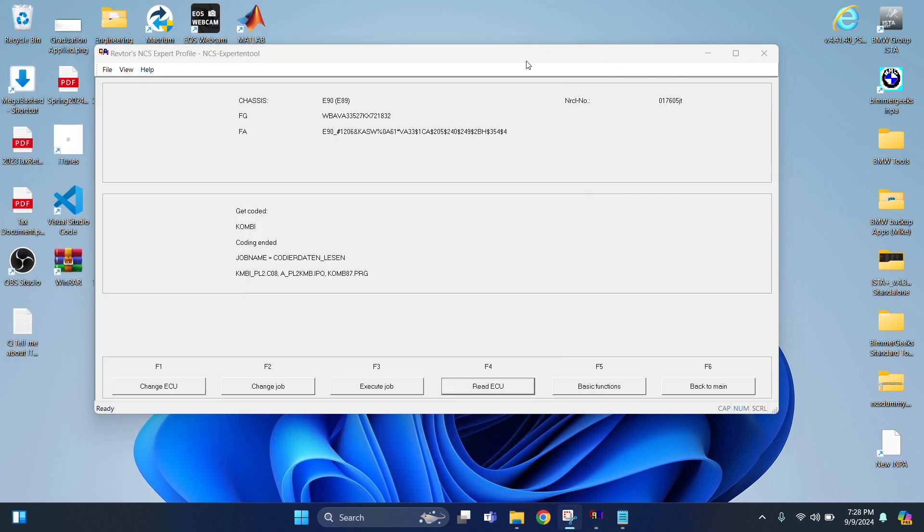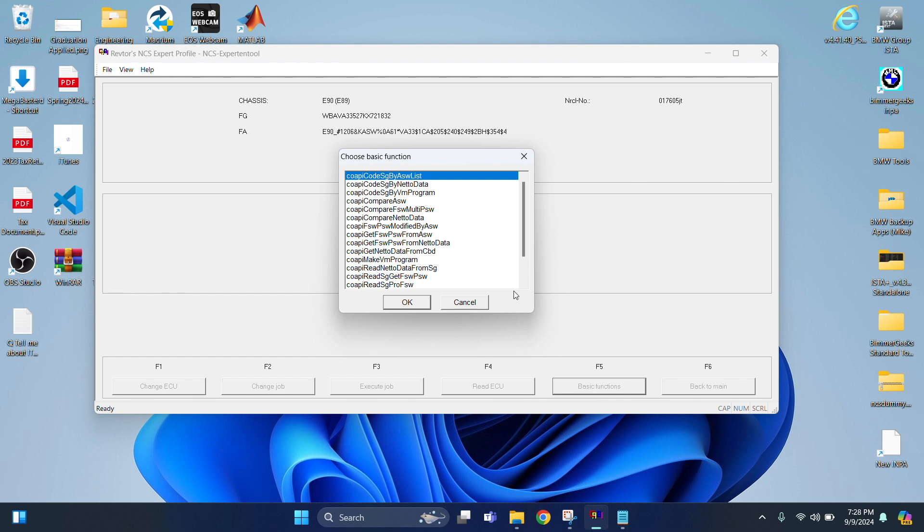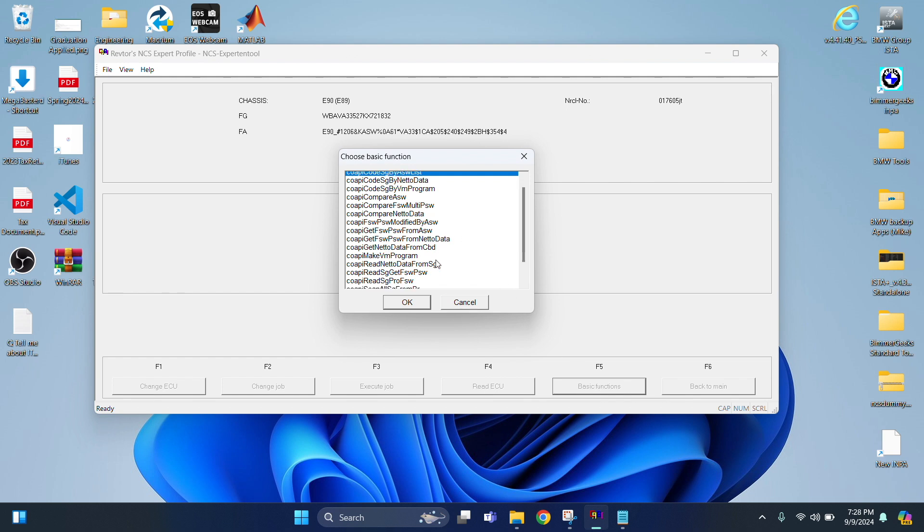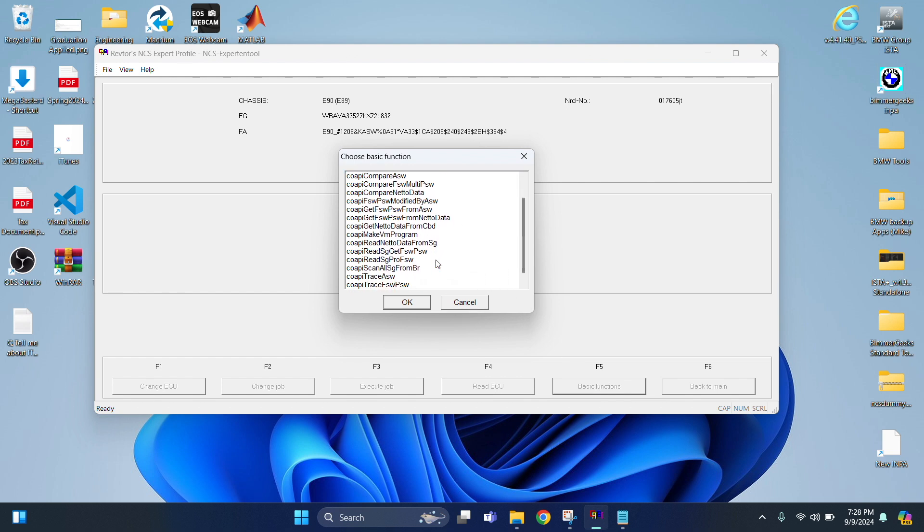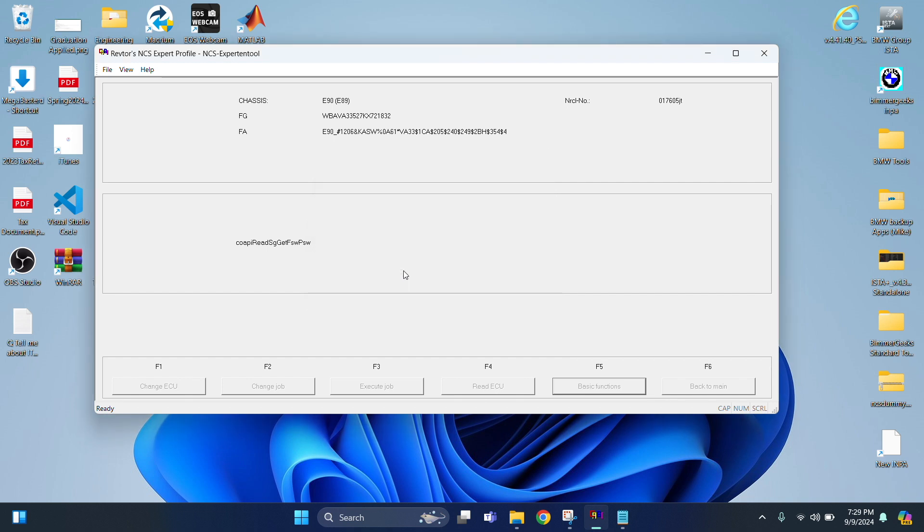Minimize that one. And now we're going to go to Basic Functions. And then we're going to look for CoApi Read SG Git FSW PSW. So as you can see, it's this one right here. That's going to pull the man file that we just saved with the new code. And then just hit OK. And then OK one more time. Just wait. There we go. Perfect. Ended. OK.